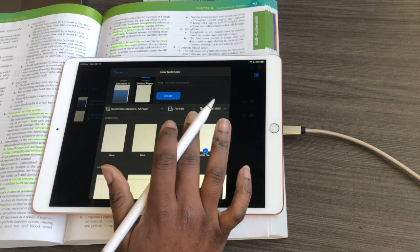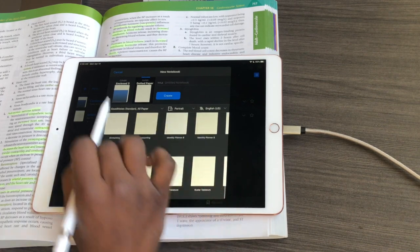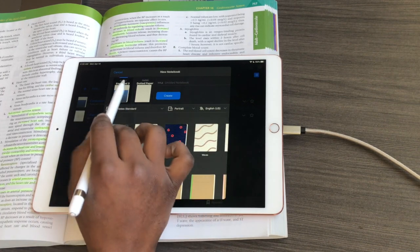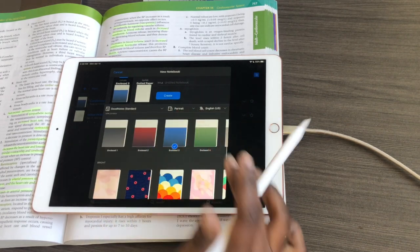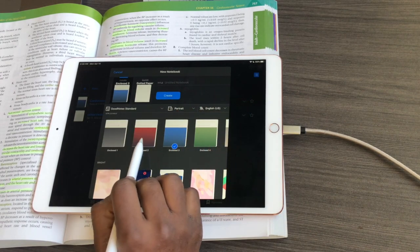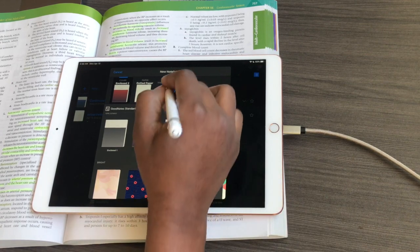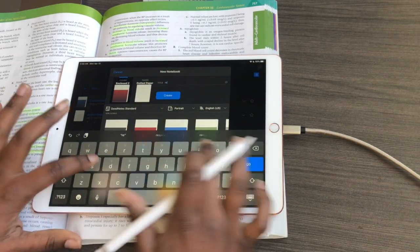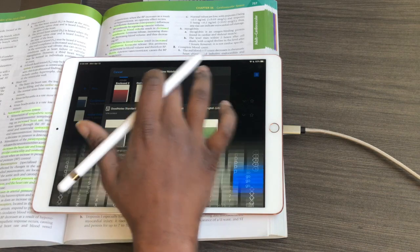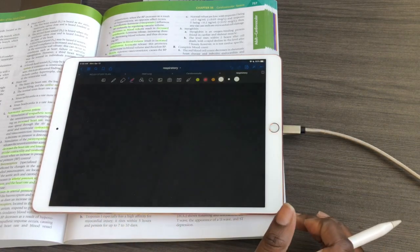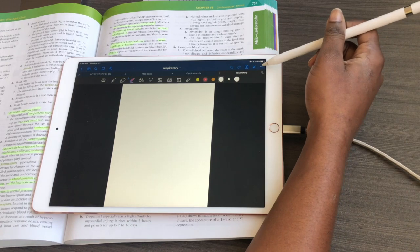I'll start a new notebook. In GoodNotes 5, they now have a bunch of different notebook covers, so you can click the cover and pick whatever you want. I used blue for cardiovascular, so I'll use red for respiratory. I'll just label my notebook and hit create.